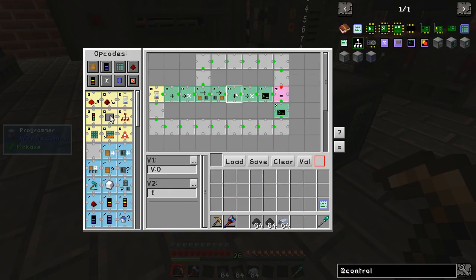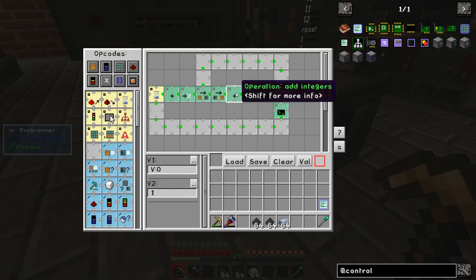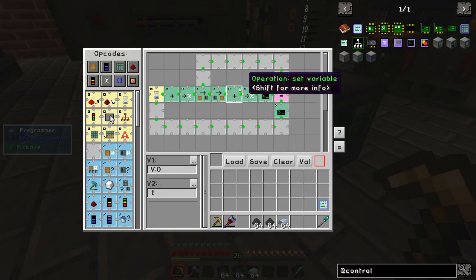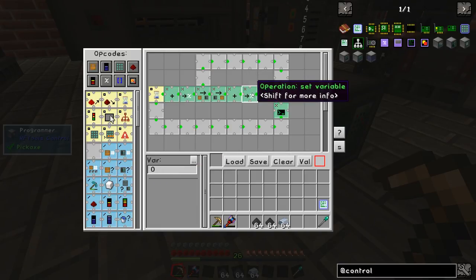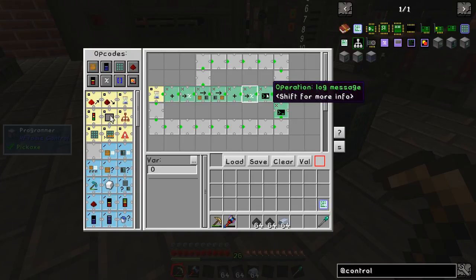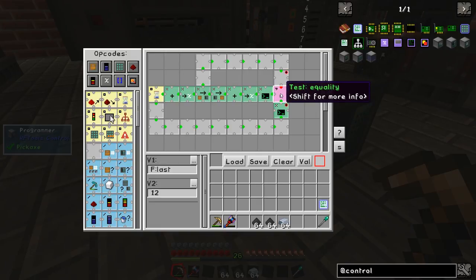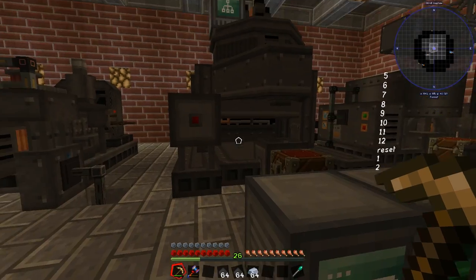The next step is to increase that variable by 1. It adds 1 to it using this tile. Then it loads that variable into memory so variable location 0 is now set to 1. It then prints that out as a log message into the console before checking whether it is equal to 12.